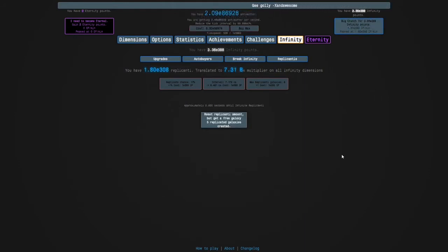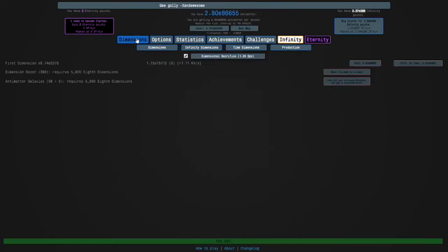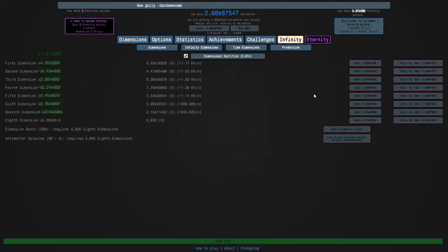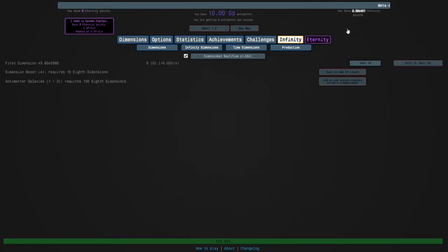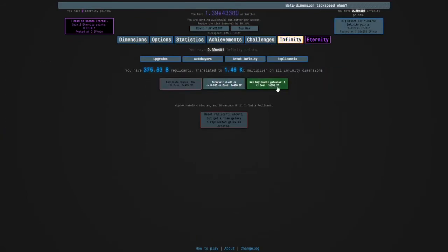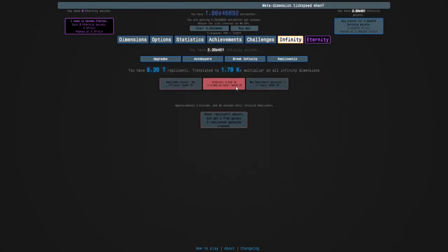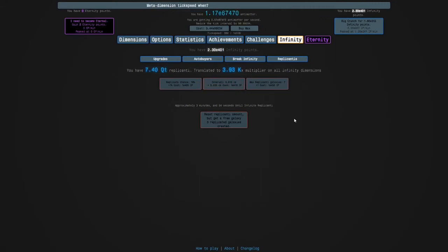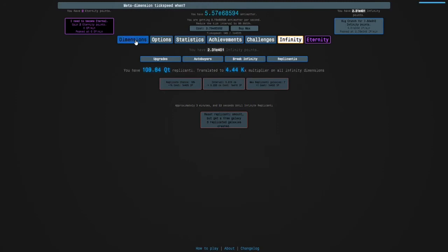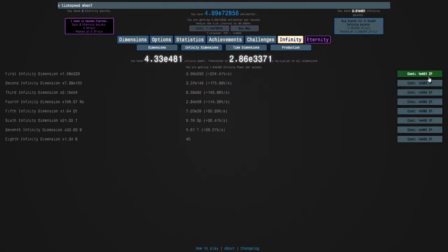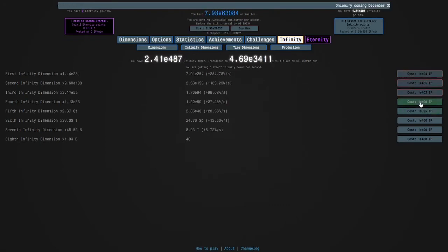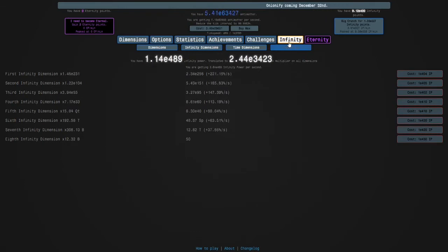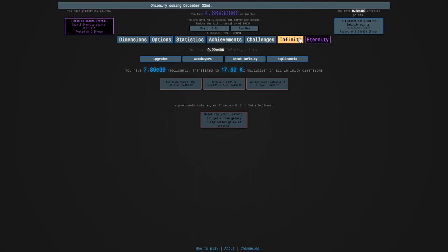Okay guys I'm back and I am now able to get my sixth replicated galaxy so I can now get e400 infinity points. So I'm going to get this, this, this and this, and now we're down to four minutes per replicated galaxy so it's much faster. I'm also going to get these infinity dimensions because I can get that and then the rest of these. And then we wait, so yeah I will see you guys in another several minutes.